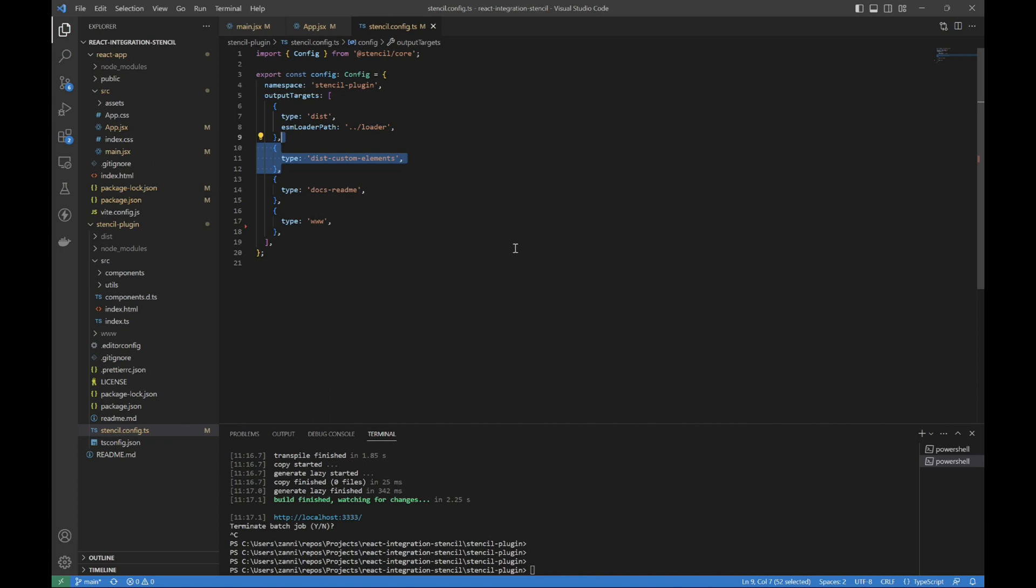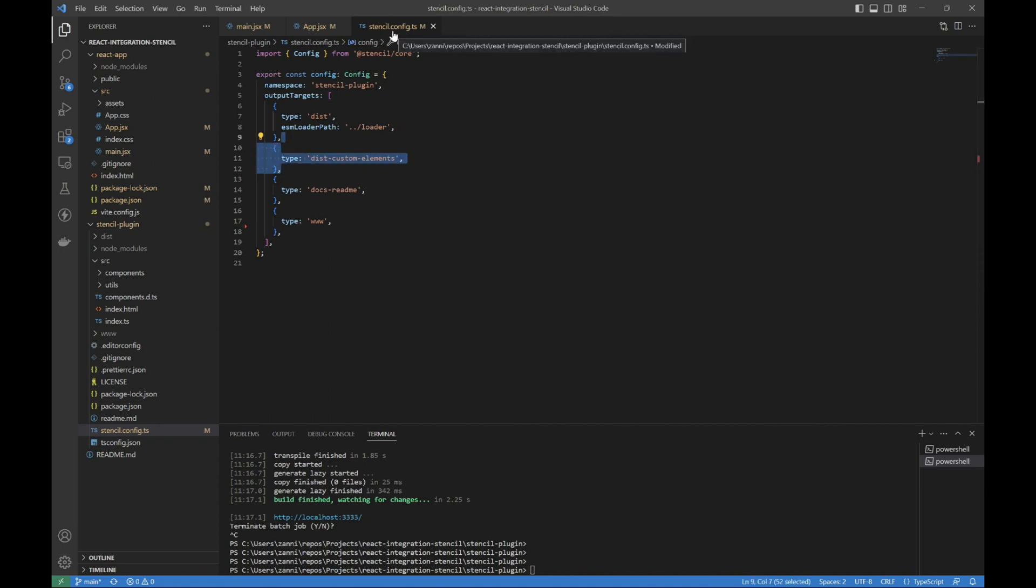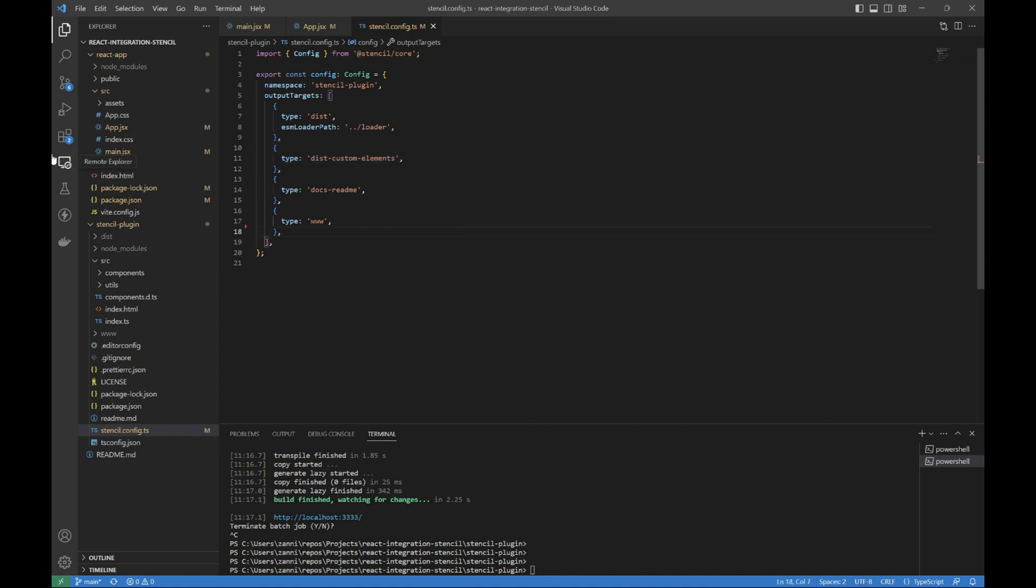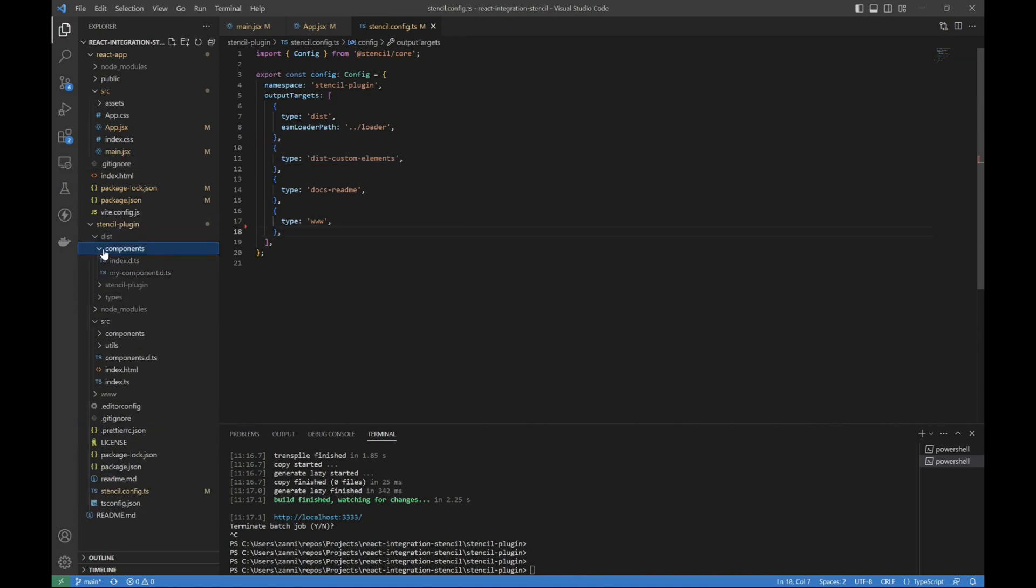But if we use this in your stencil.config.ts, if we use this dist custom elements type, then when we build, we'll have this list of components.